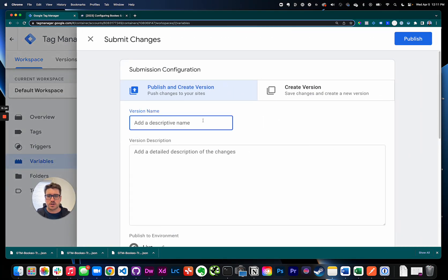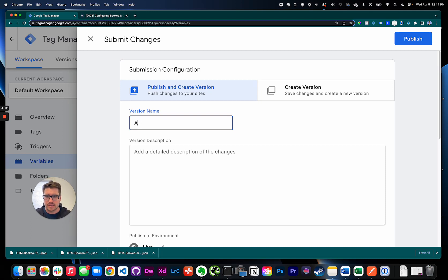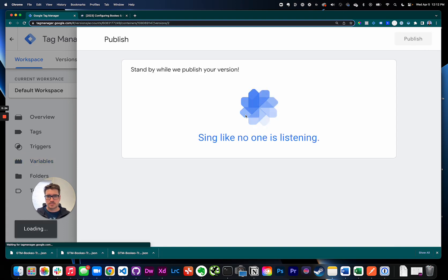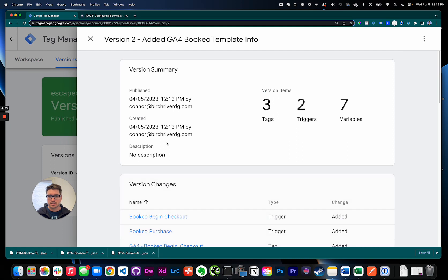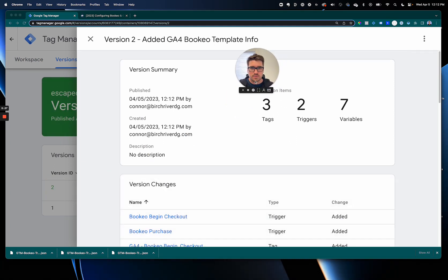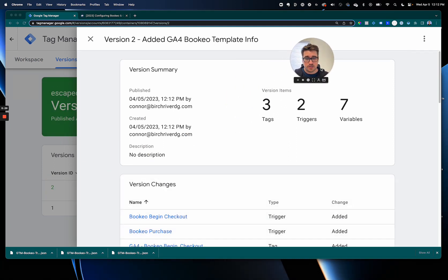And give it a descriptive name. This will let you know if something goes wrong you can always roll it back. So we're just gonna say added GA4 Bookio template info and hit publish.